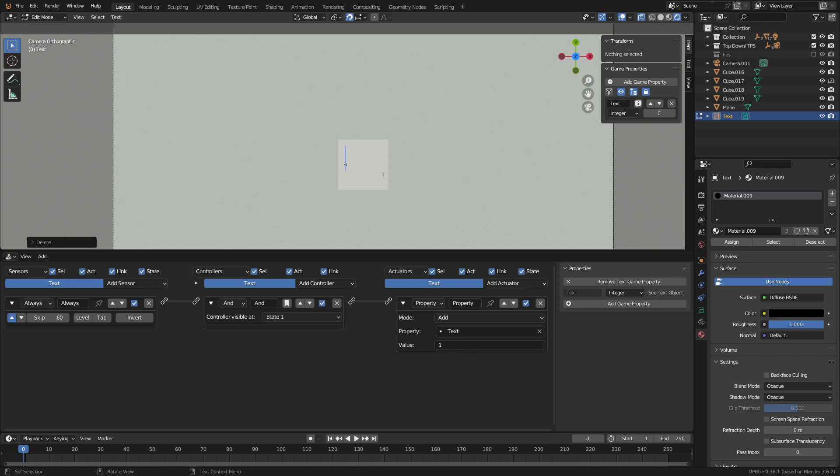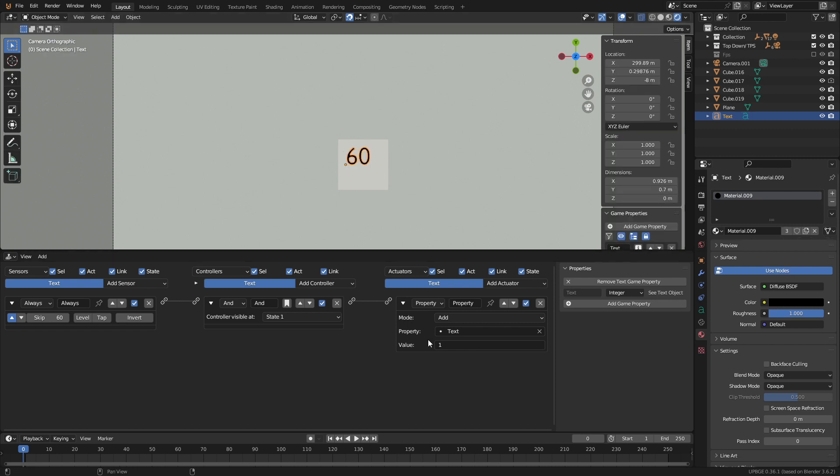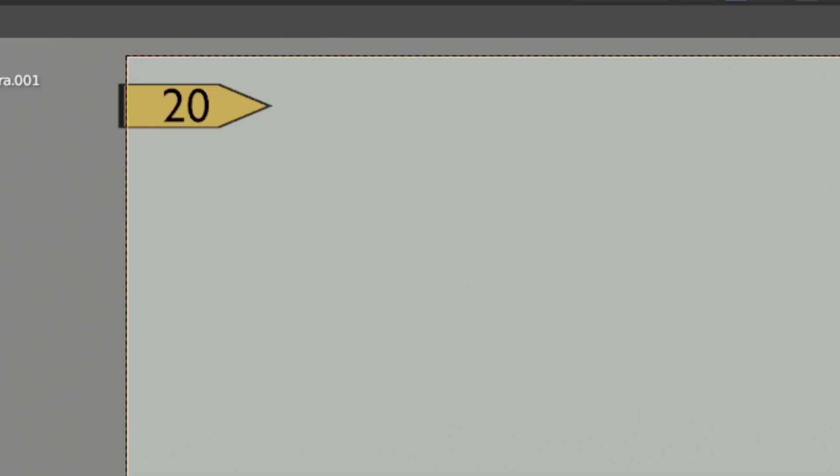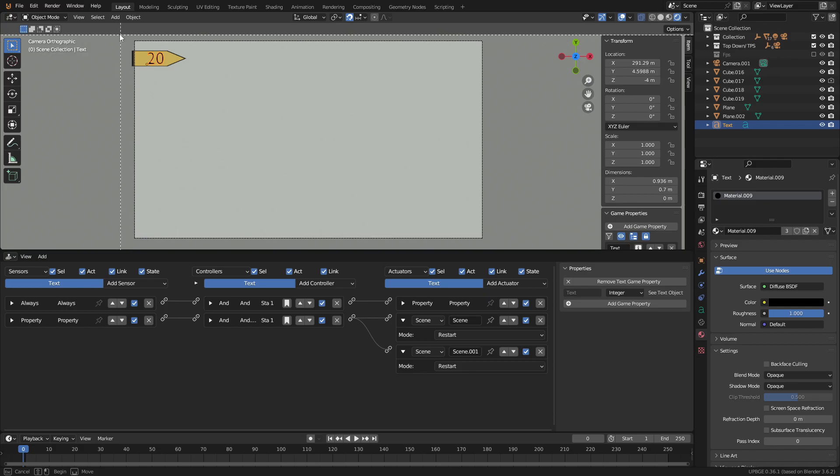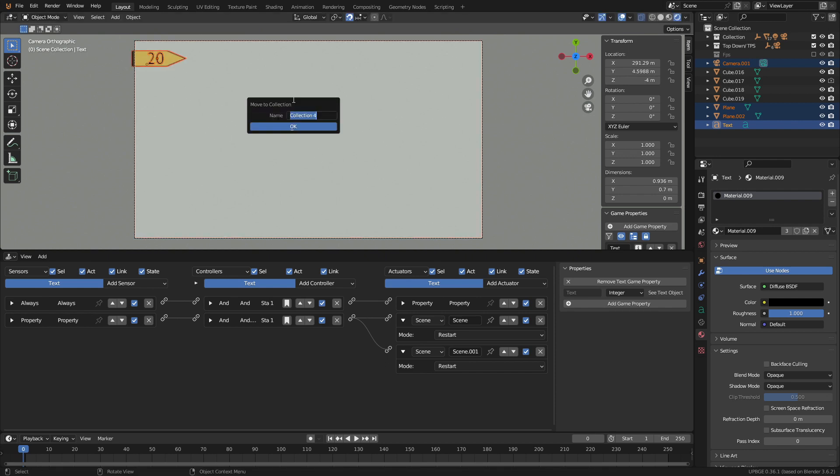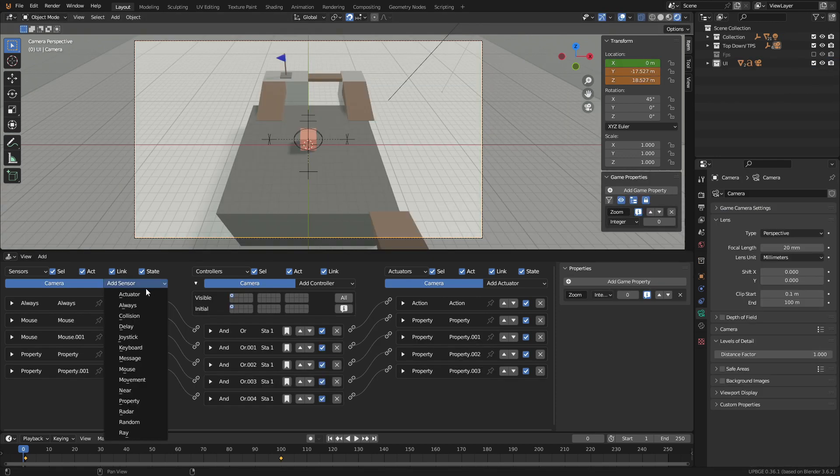Since we want the timer to count down for our game, set the start number to 60 and the property to add text minus 1. And to make the timer easier to see I just made a little flag to go behind the text. Select the camera and everything in view and make a new collection by pressing M. Then call it UI.